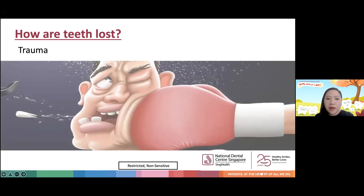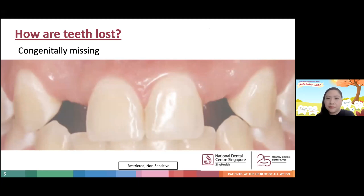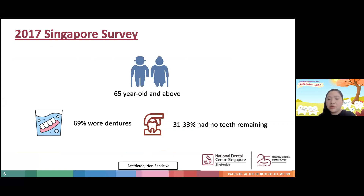Another cause is trauma. Sometimes when patients are involved in accidents or fall, they may lose teeth as well. Sometimes patients are born with a few missing teeth, and these congenitally missing teeth — for example, a patient born without the lateral incisors — are another cause. To provide some numbers in a local context, a survey in Singapore in 2017 on patients 65 years and above found that 69% wore dentures and 31 to 33% of the population had no teeth remaining. This is quite a high figure.